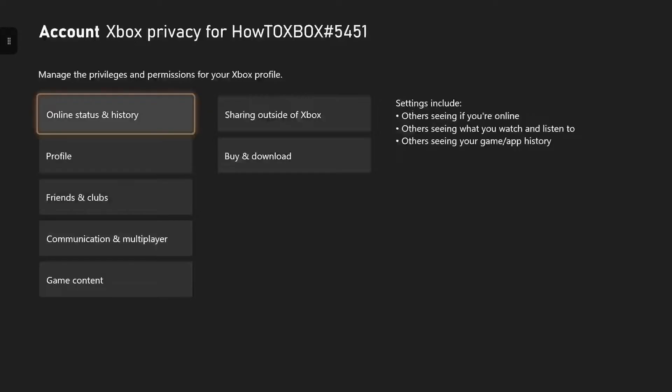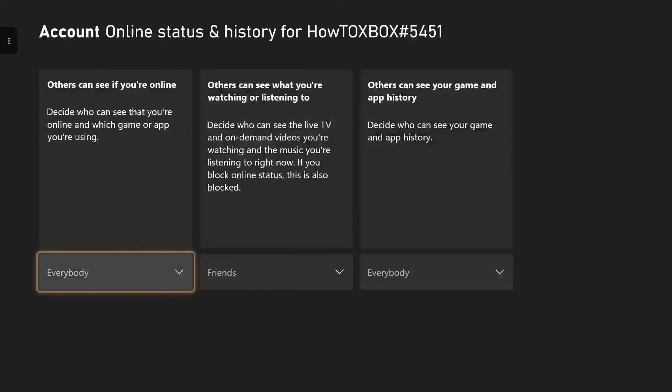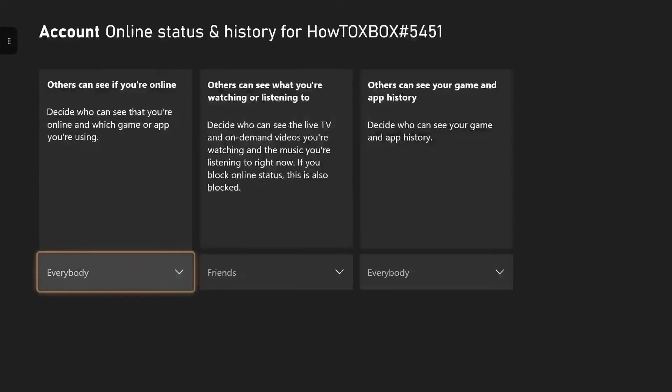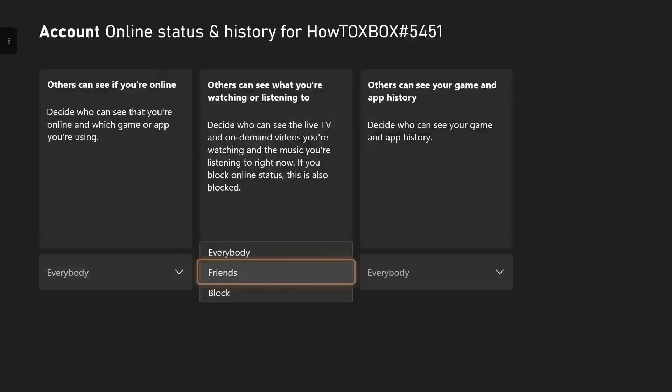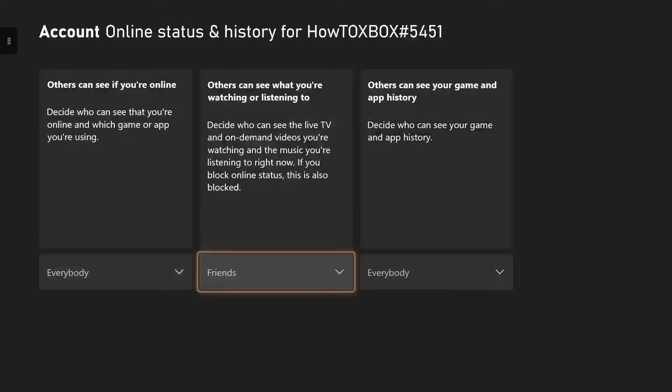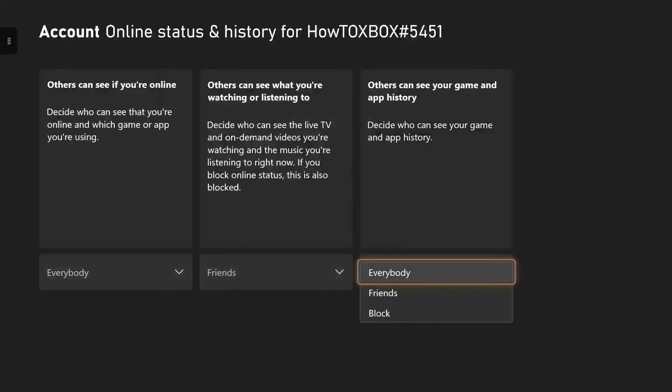But I will be showing you the customized version and how you can change it to anything, ranging from what your friends can see or what everyone can see on your Xbox.